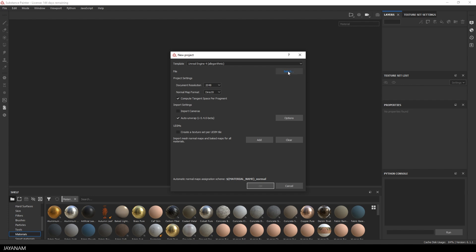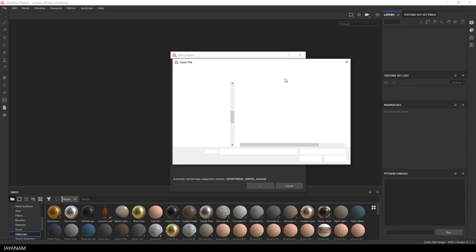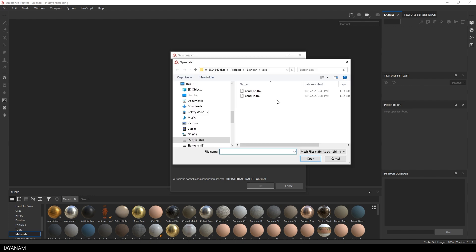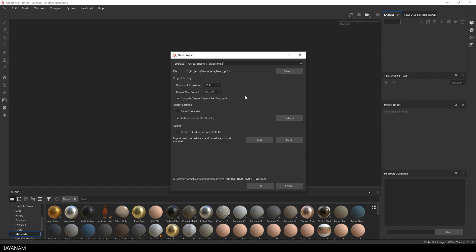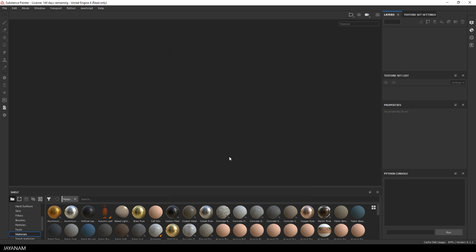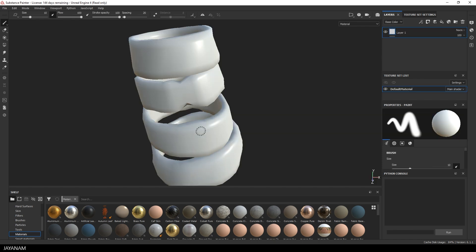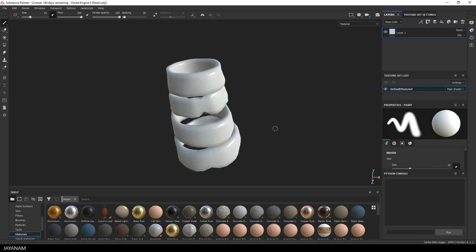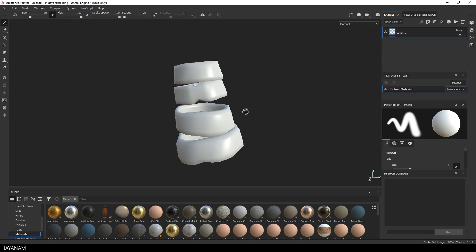Then press the Select button and select the FBX file for the low poly mesh. That's all we have to do in this dialog. Press OK. And here you can see the base mesh that we exported.